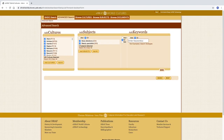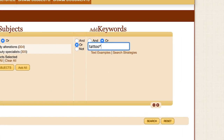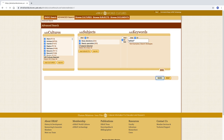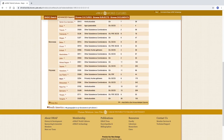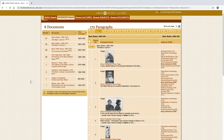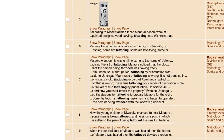Returning to the Advanced Search tab, let's try combining subject codes with keywords. Before we begin, there are a few things to point out. First, be sure to truncate search terms using an asterisk as needed. The term tattoo must be truncated so that the search results include its variant endings. Second, be mindful of the Boolean operators between the Add Subjects and Add Keywords columns. I am going to choose the OR Boolean operator, then click search. Scrolling down to Polynesia, we find the Maori. As you can see, keywords appear in bold, which makes it easier to skim the results.